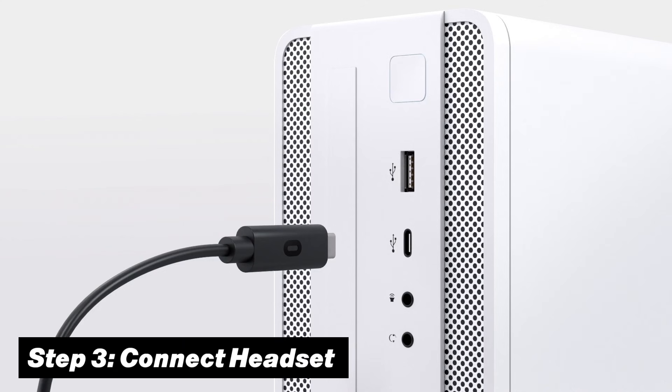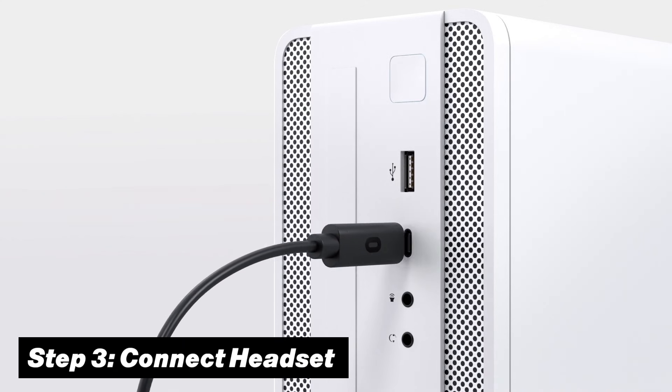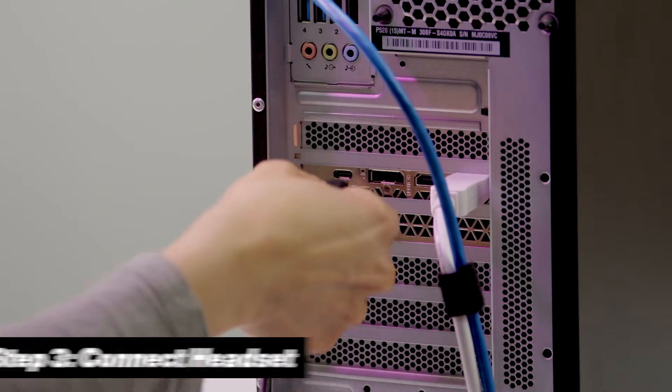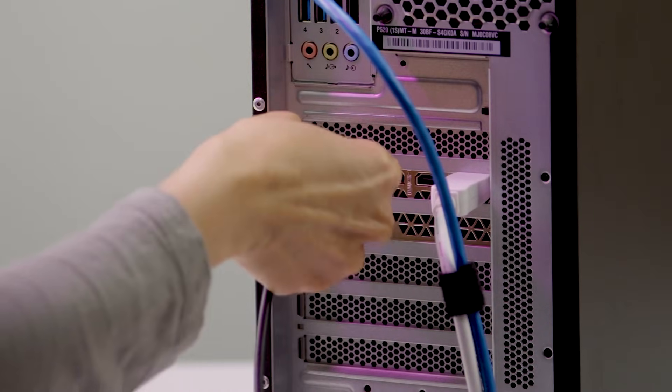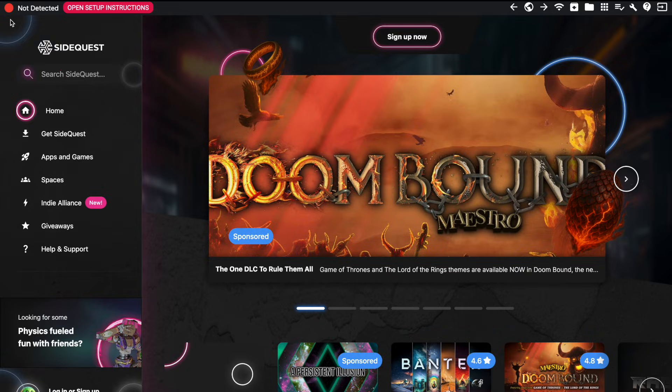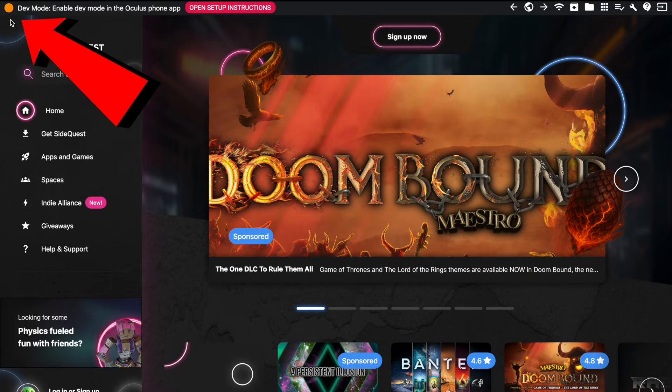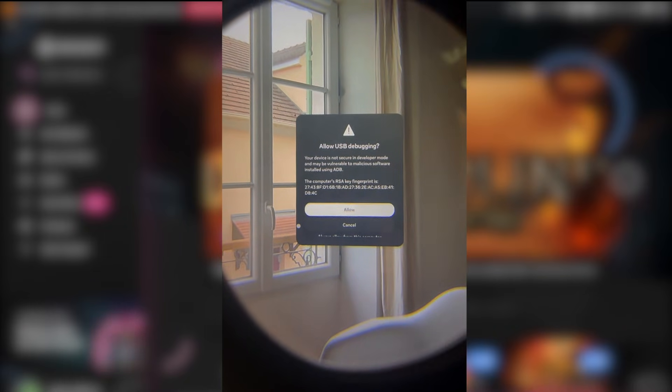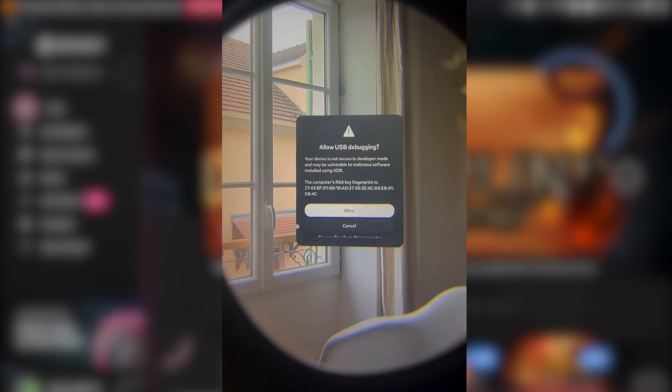And that is to connect your headset to your computer using a USB-C cable. Now if you followed all these steps correctly, then the moment you connect it to it, the red dot in the top left will most likely turn orange. And that means you will now see a pop up window in your Quest that will ask you about USB debugging. Now make sure to accept this because otherwise you will have to start this all over again.